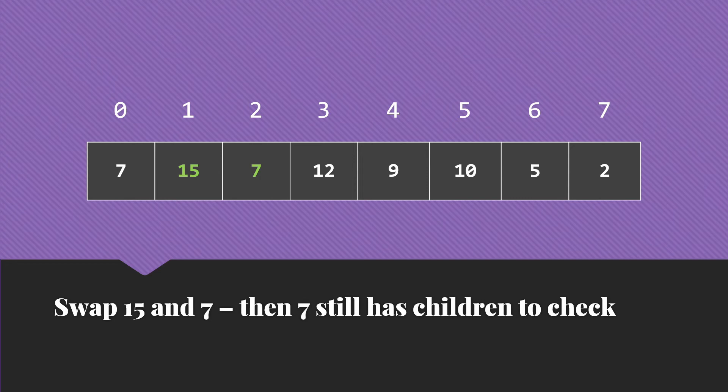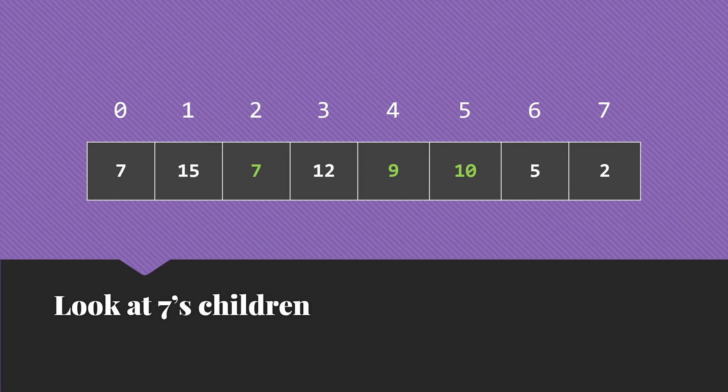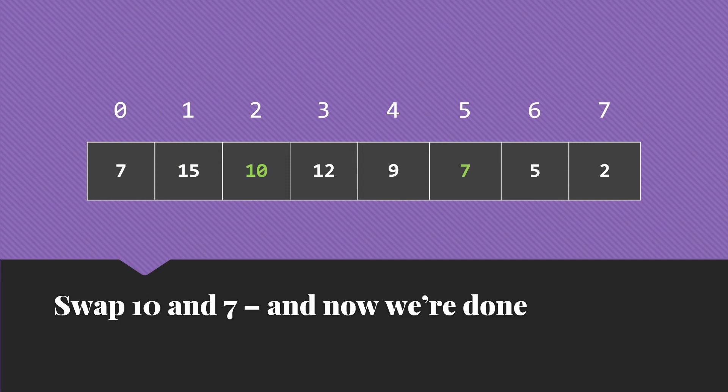Now, this time, the 7 still has children to check. Its new children are the 9 and the 10. The 10 is the larger of those two. So we'll swap the 10 and the 7. Now, the 7 doesn't have any children. And we're done with a correct max heap.